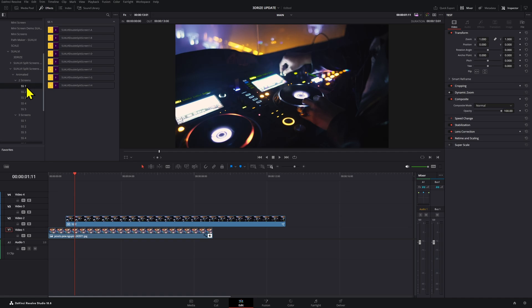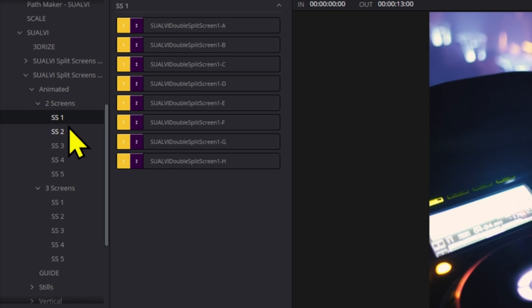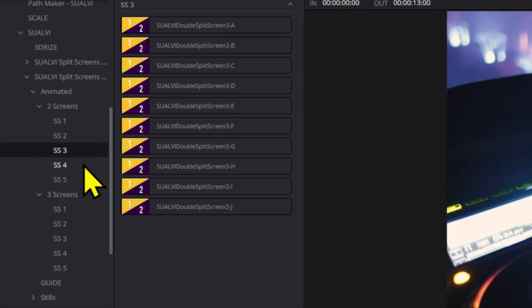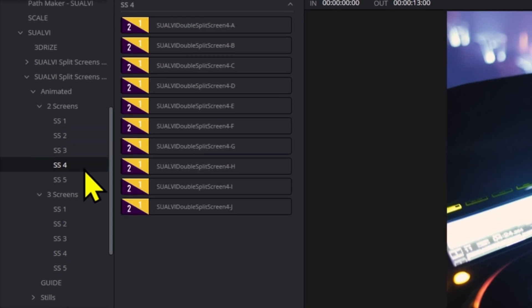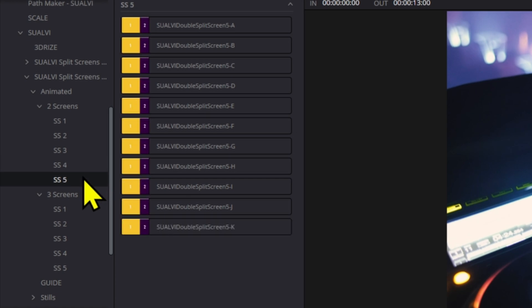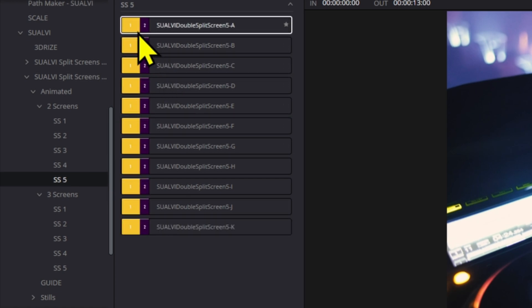The important thing I want to tell you is that the animated split screens — at least the first batch — are finally here. We're going to have five different sets: split screens one, two, three, four, five, and each of them has around 10, though some might have more and some might have less.